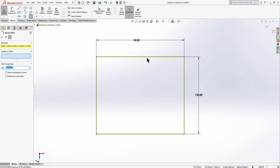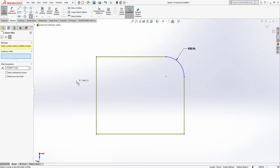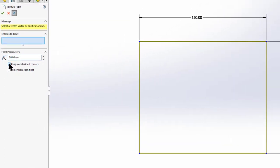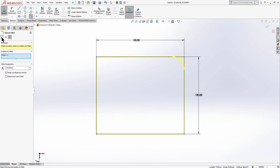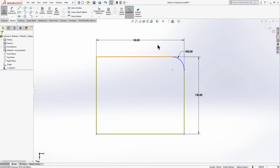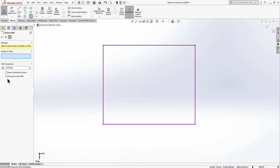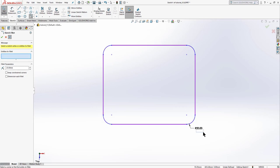In this example I have given dimensions to two sides of this rectangle. If we apply a fillet to this corner, these dimensions will be removed. But if we want to keep these constraints, we can select 'Keep Constraint Corners'. First let's fillet this corner without that option — we can see the dimensions are now removed. Now let's check 'Keep Constraint Corners' and apply a fillet on this corner — our dimensions are intact. When we don't check 'Dimension Each Fillet' and apply fillets on every corner, it will dimension only one fillet.